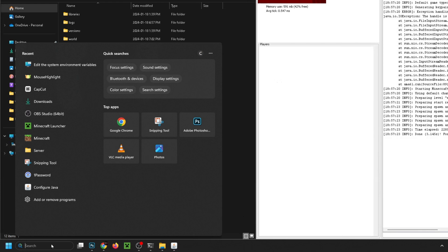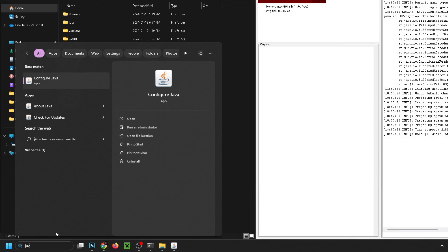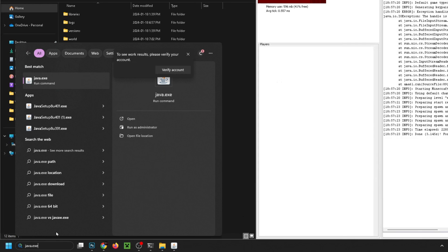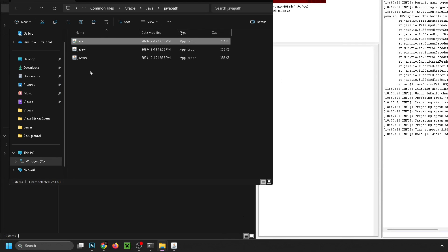go back to search and we're going to type in java.exe. Then I want you to right click on this and we're going to go to open file location.